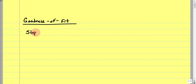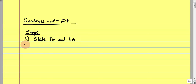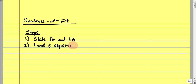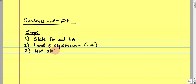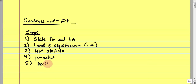Let's look at the steps involved in the goodness of fit test — they're all the same as always. The first step is to state H-O and H-A. Second, we look at our level of significance alpha, which is always provided in the problem. Third, we calculate a test statistic. Then we look at our p-value, make a decision, and then write a summary. This is the p-value approach.